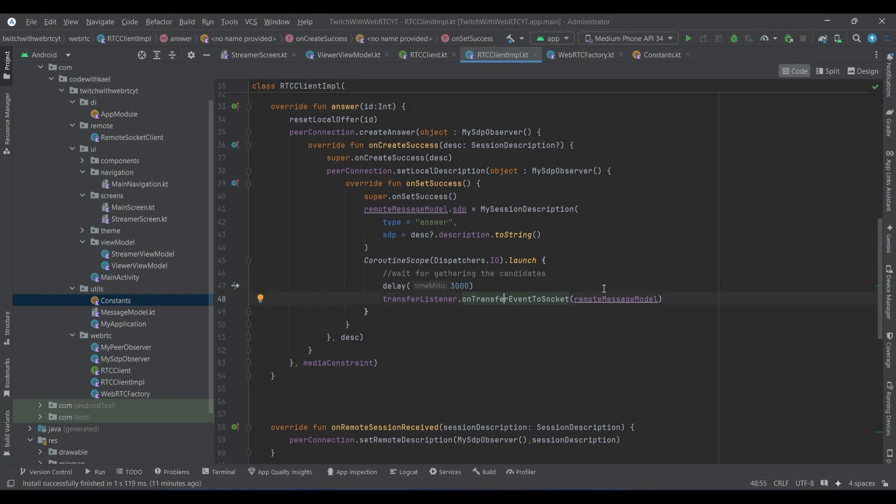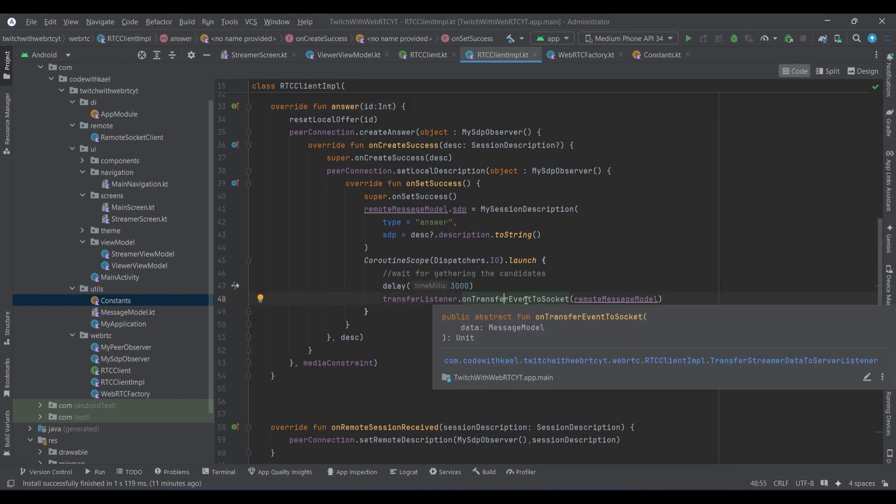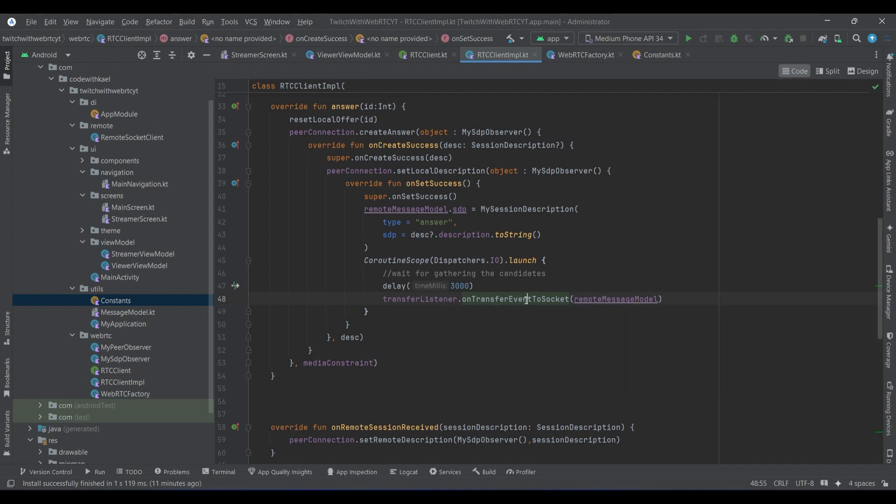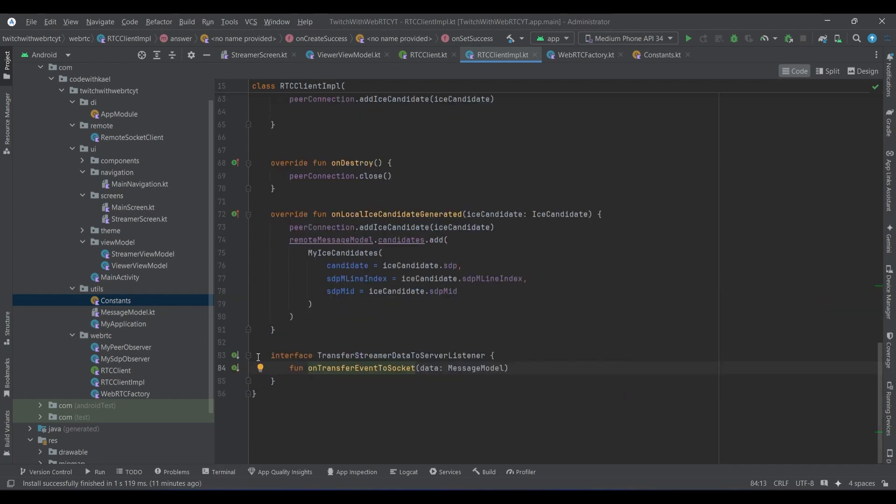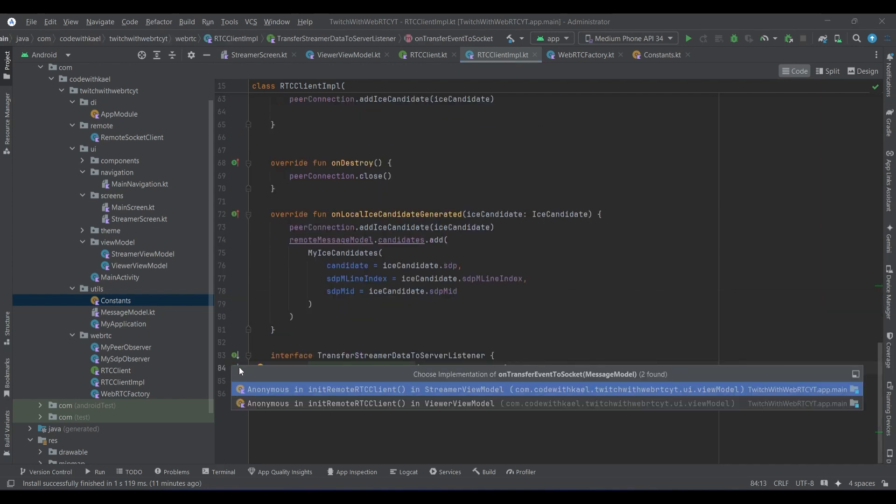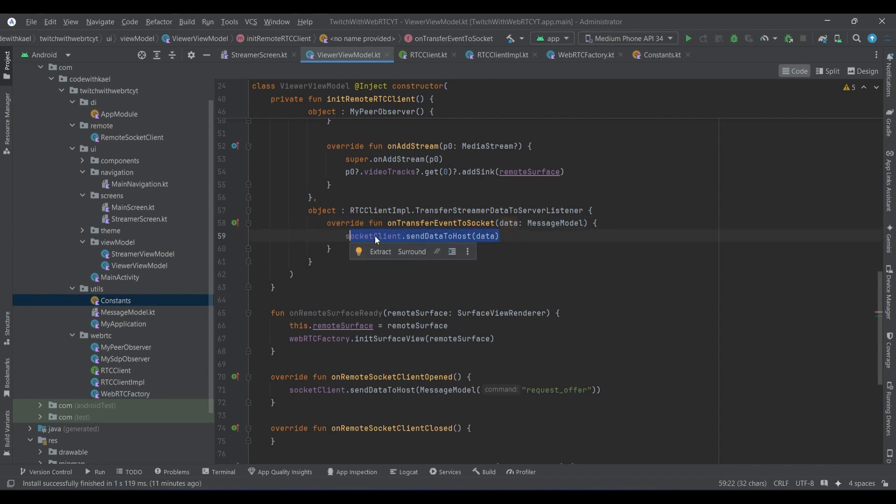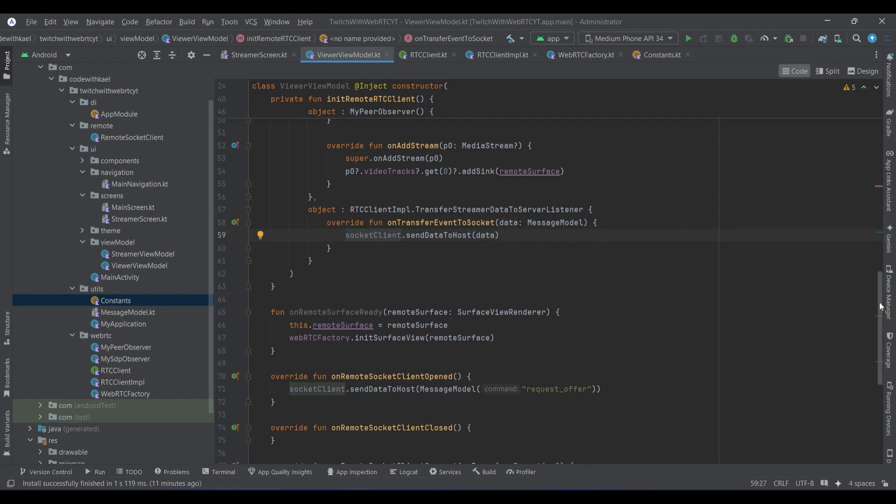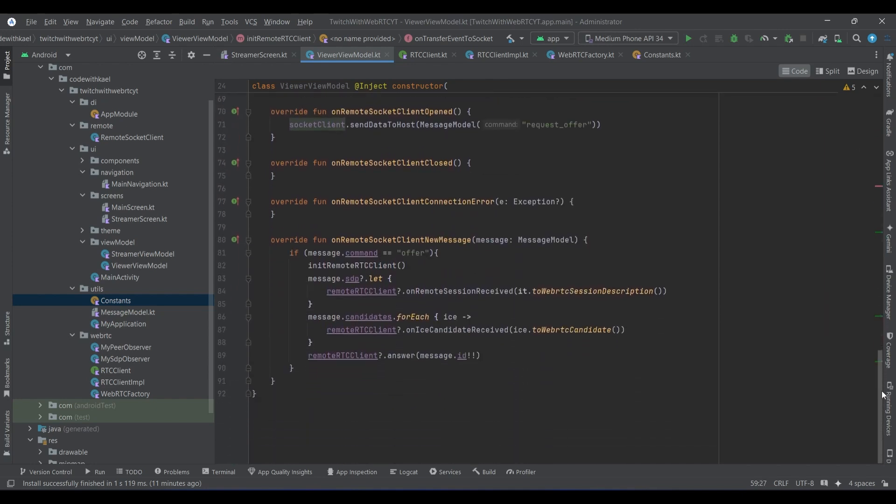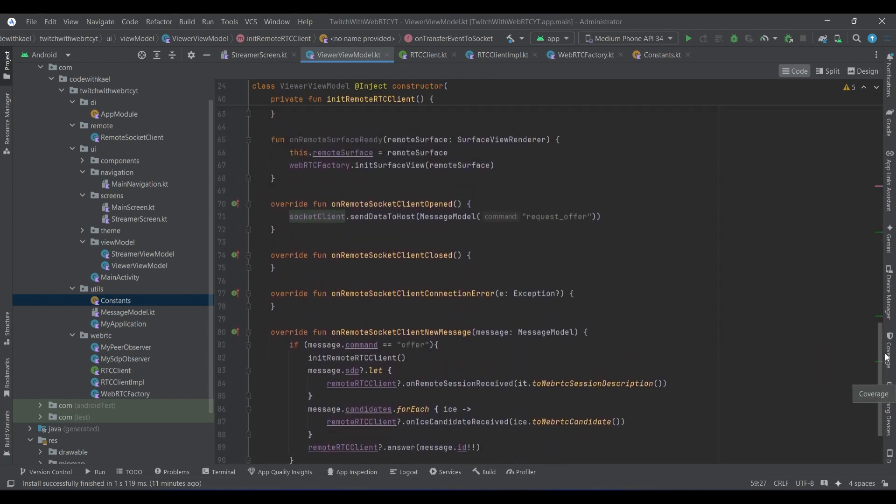And also wait three seconds to gather all the ICE candidates and package at one place and send it after three seconds as the message that we want to send it to the server. So this callback will get called inside our viewer view model. You can see, as soon as we press answer, after three seconds this callback will get fired and we want to send the data that is being generated to the circuit client.